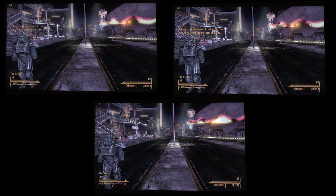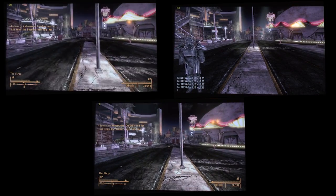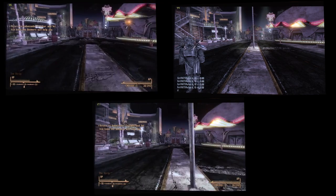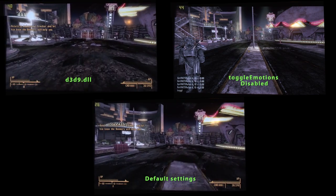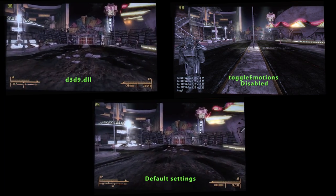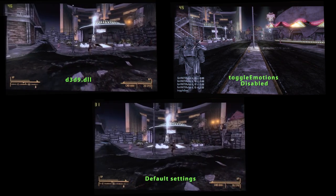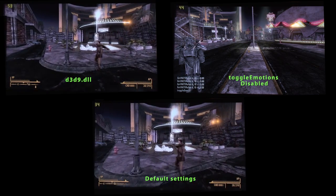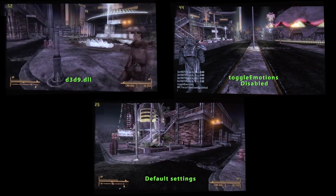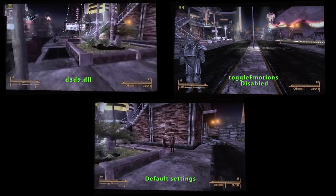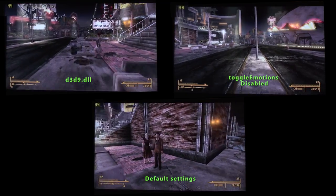Now that we're in the split screen, the top left corner is where the DLL file has been applied. The top right corner shows me typing in 'toggle emotions' to disable facial expressions on NPCs. The bottom center is your default settings for Fallout New Vegas.